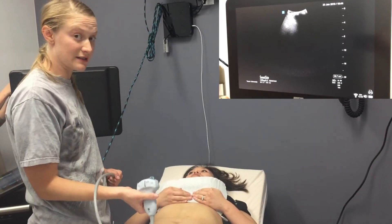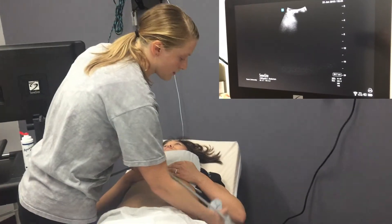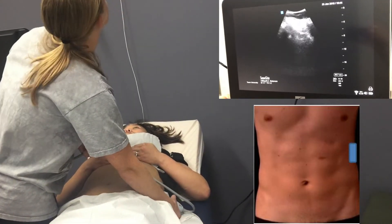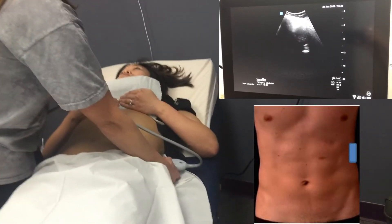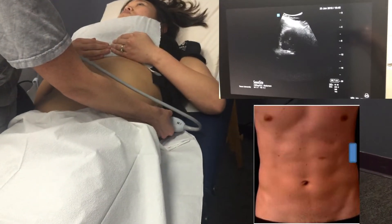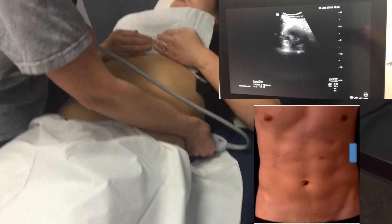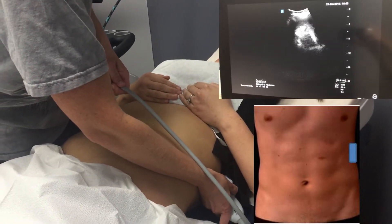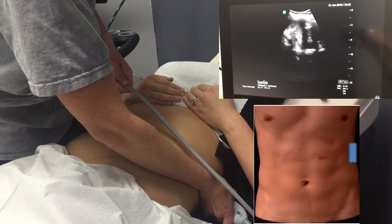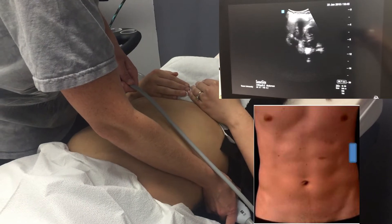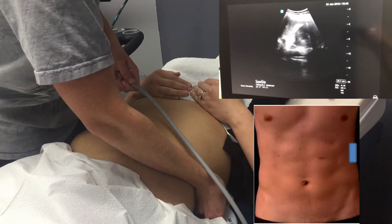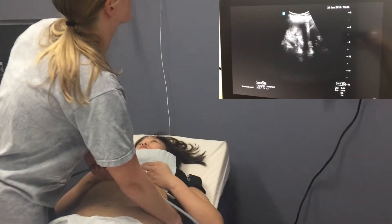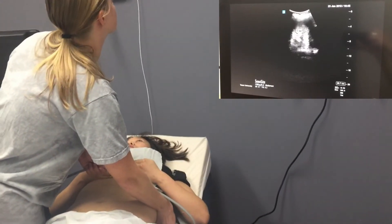We'll move on to the left upper quadrant. For this, your knuckles go to the table, reaching over the patient, because the spleen is going to be more posterior. Here we can see the kidney and spleen, and we also want to make sure we can see the diaphragm. The most dependent area in this region is between the spleen and the diaphragm.